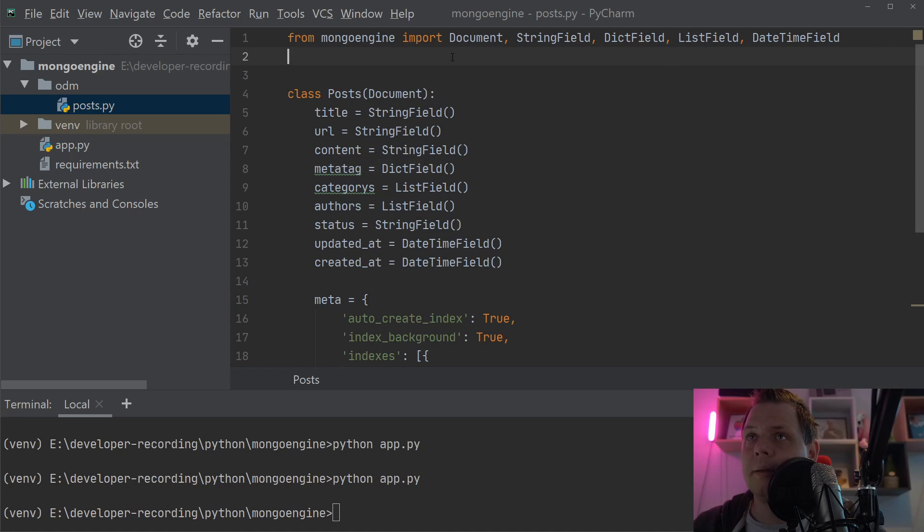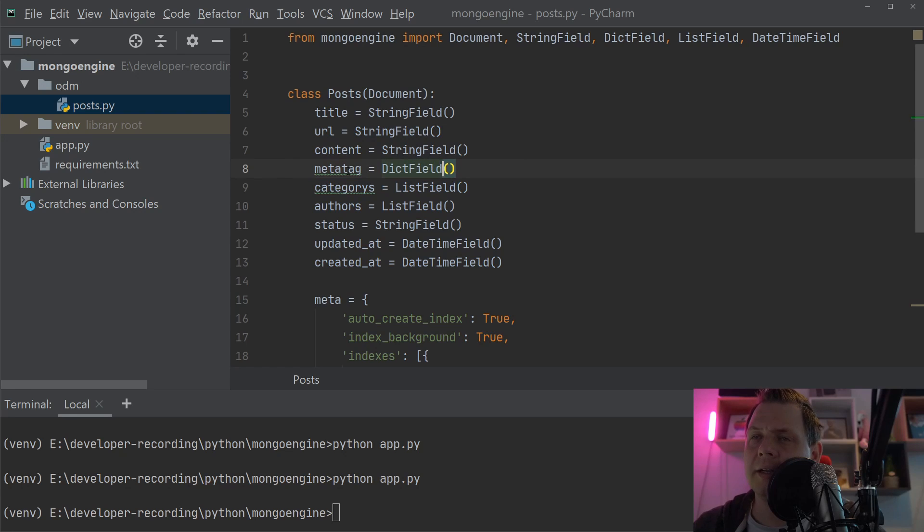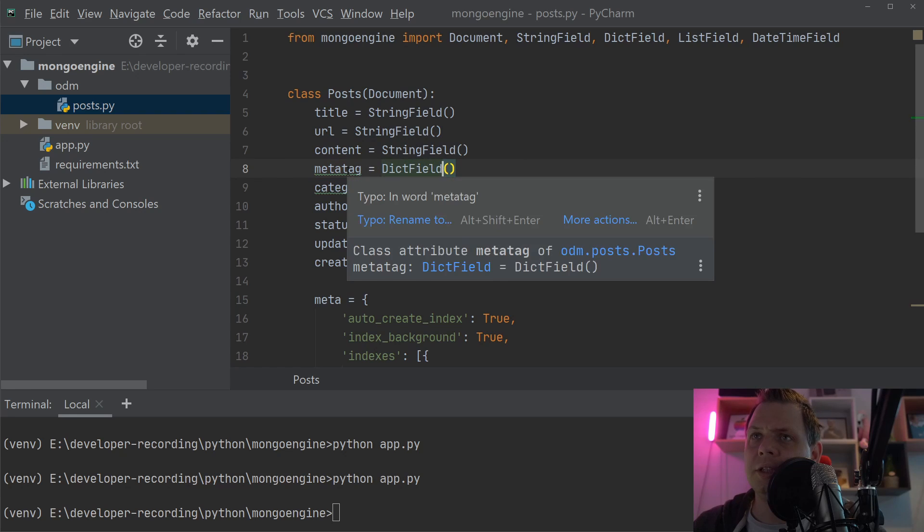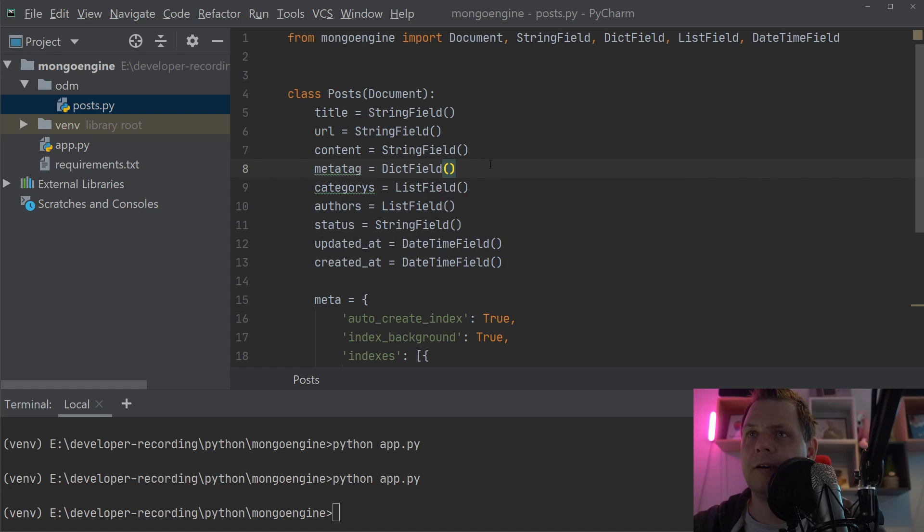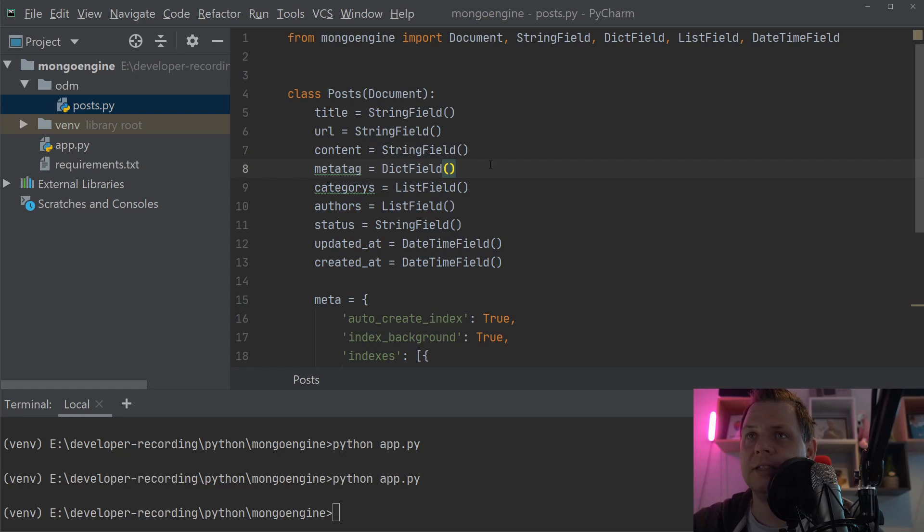Embedded documents are used when you have something like a meta tag and need to define what should be inside the metadata. For example, you could have a title and a description.